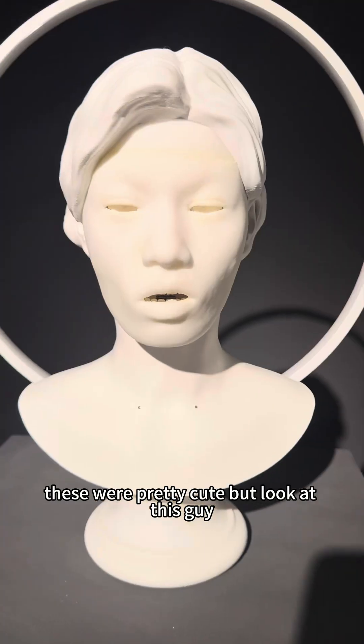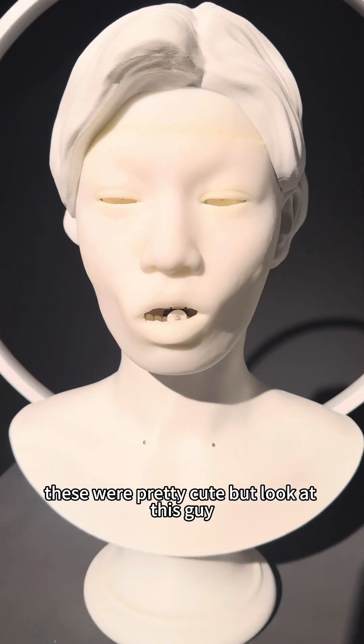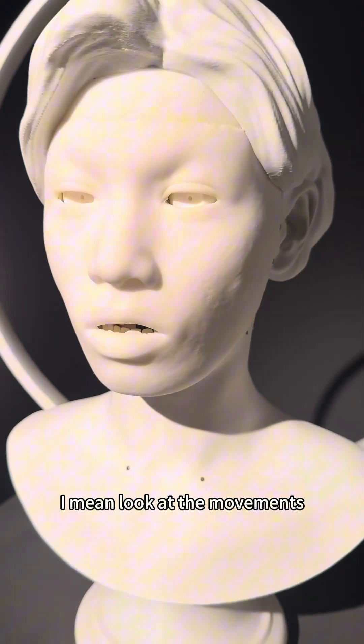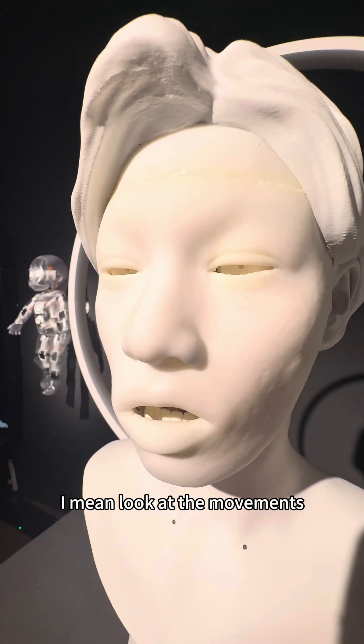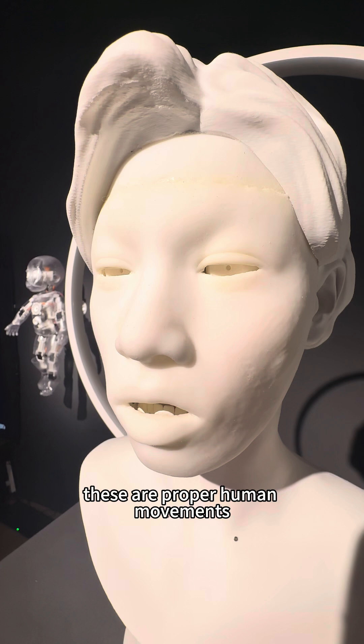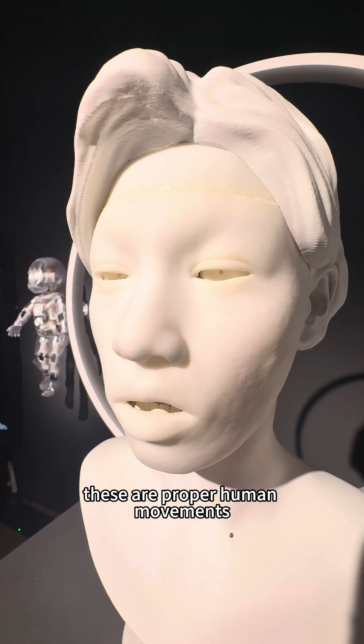These were pretty cute. But look at this guy. I mean, look at the movements. These are proper human movements.